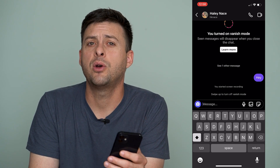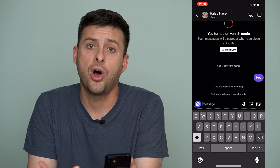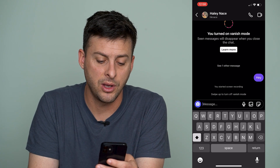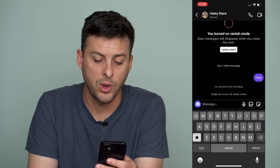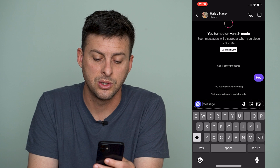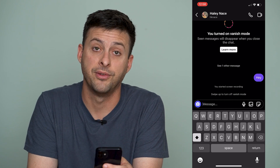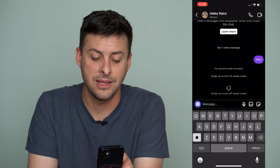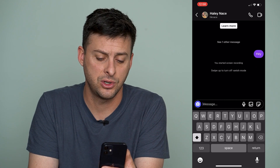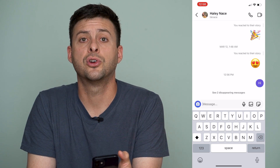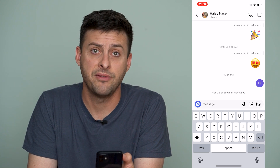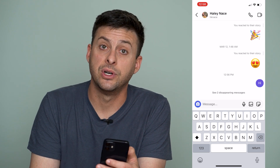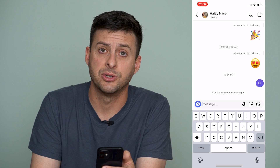If you want to turn off Vanish Mode, you can see right above where it says message, it says swipe up to turn off Vanish Mode. So you can swipe up again the same way that you turned it on, and it will turn off Vanish Mode.